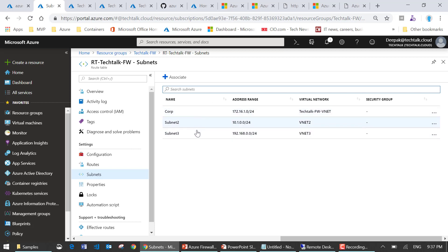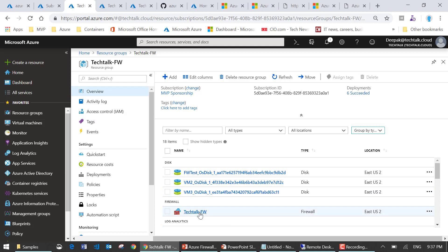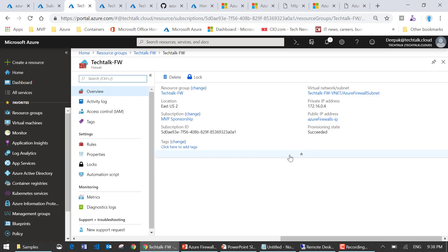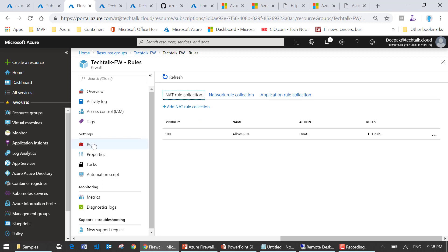All the VMs are in their respective VNets, so all traffic coming from or going to those subnets will be forwarded to the firewall. I'll now navigate to the firewall in the portal. When I look at the firewall I can see the initial configurations including the private IP address that I require. Now I will configure the rules which will help me allow or restrict network traffic.